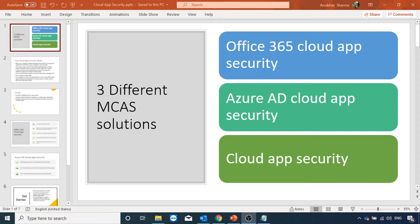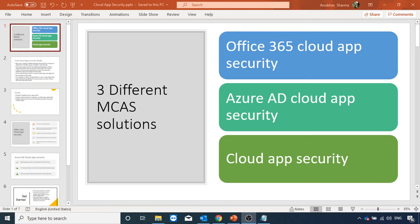There are three different versions of Microsoft cloud app security solutions: Office 365 cloud app security, Azure AD cloud app security, and cloud app security. Depending on the licenses you have, you could either use Office 365 cloud app security or Azure AD cloud app security or both, or you can use cloud app security which includes all the features of Office 365 and Azure AD cloud app security. Obviously cloud app security requires a license which is of higher cost. Microsoft E5 license includes cloud app security. So cloud app security is the complete solution about which we will talk in this video.